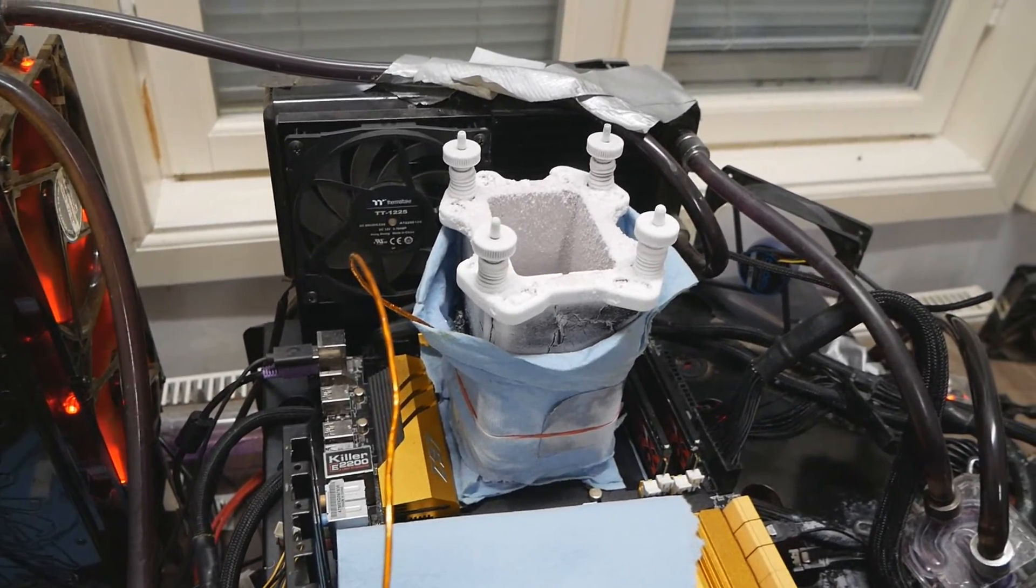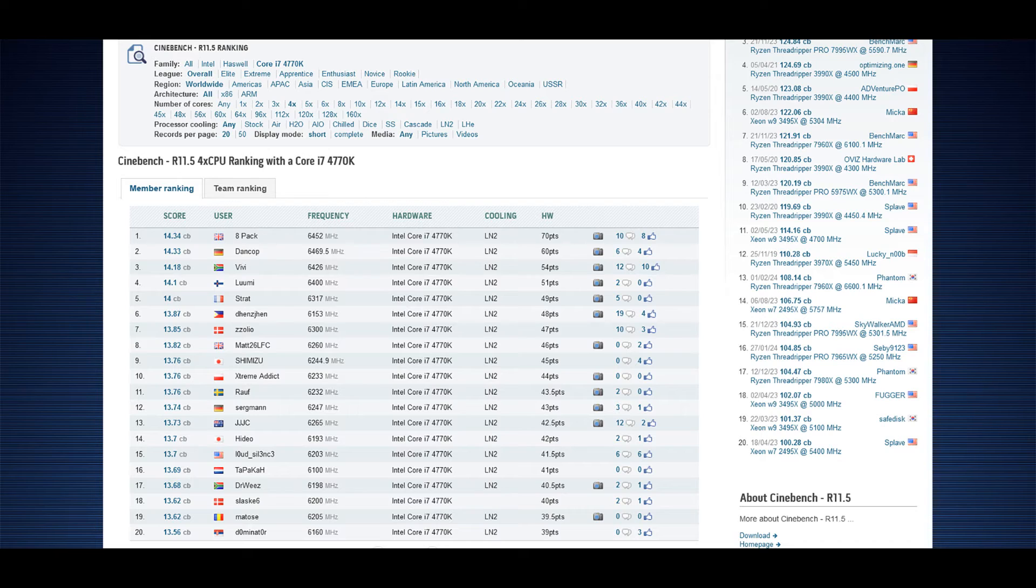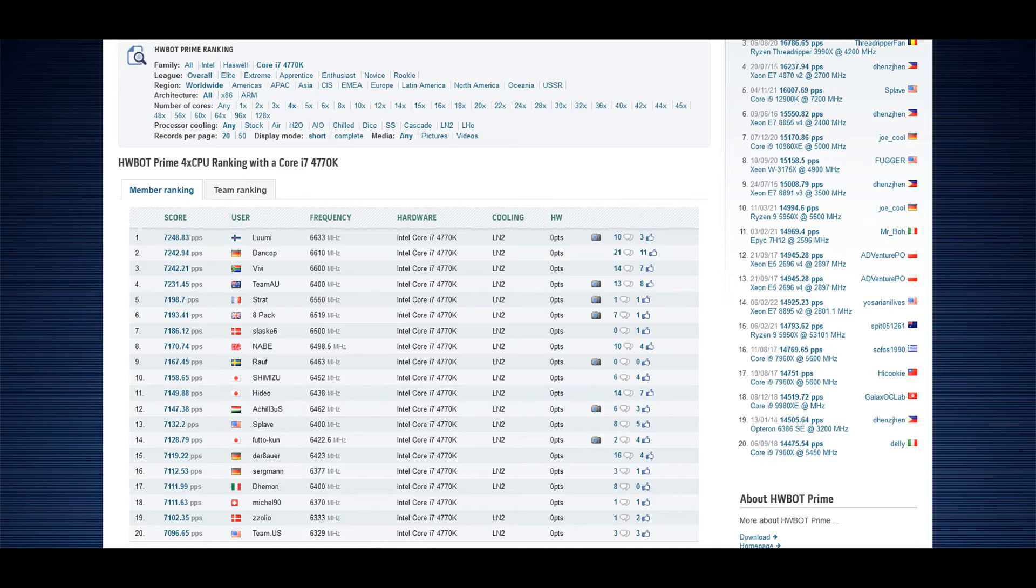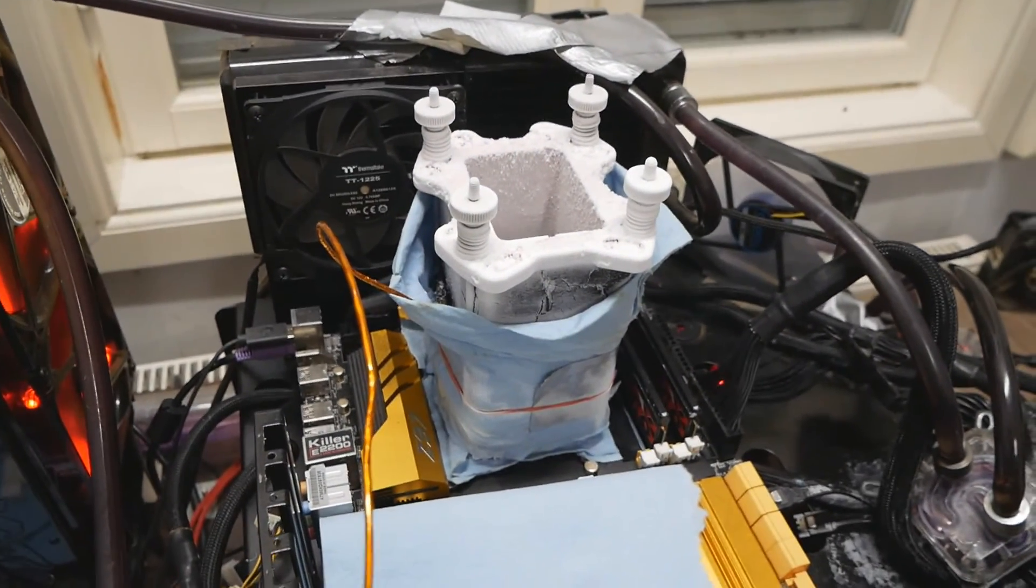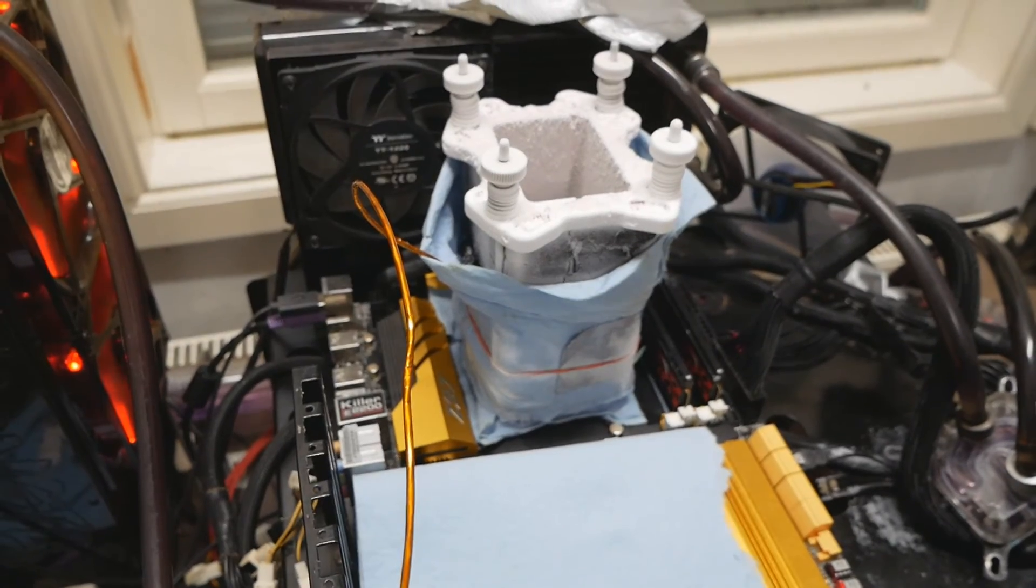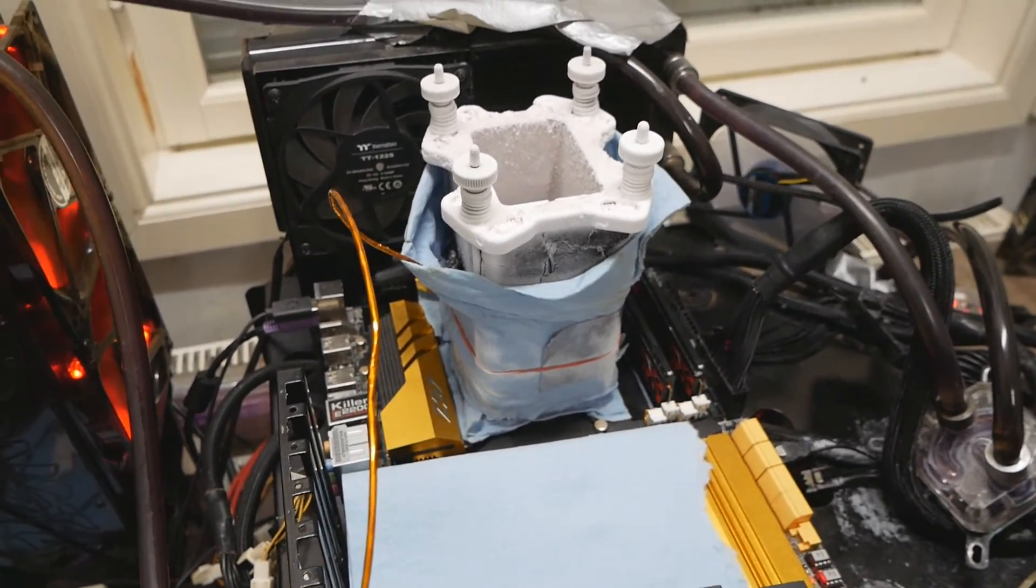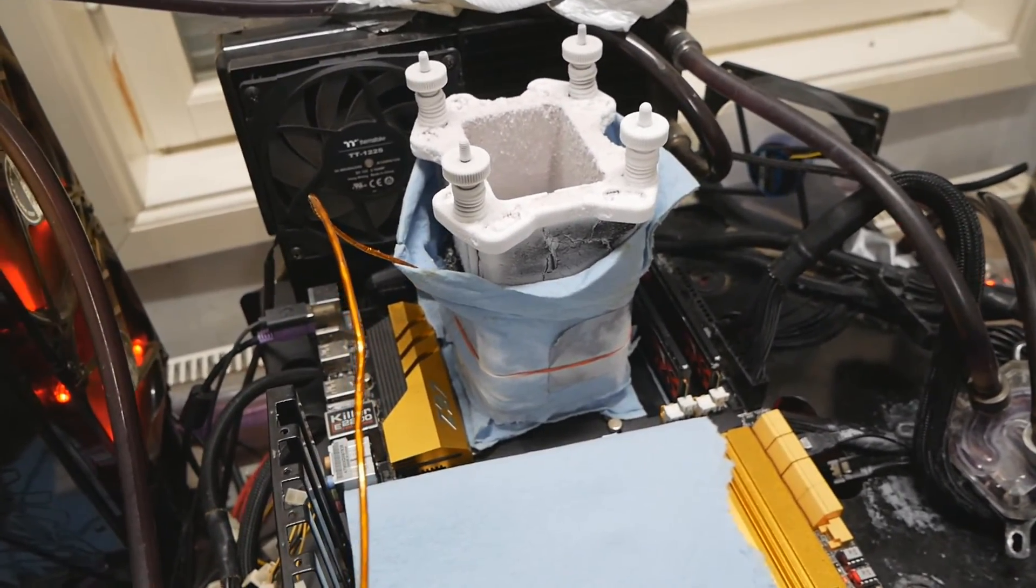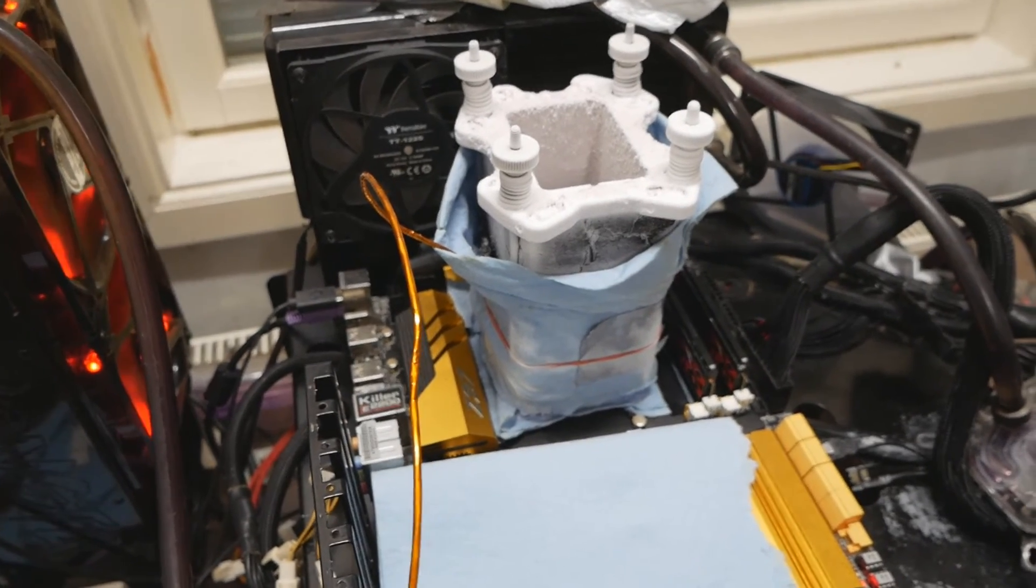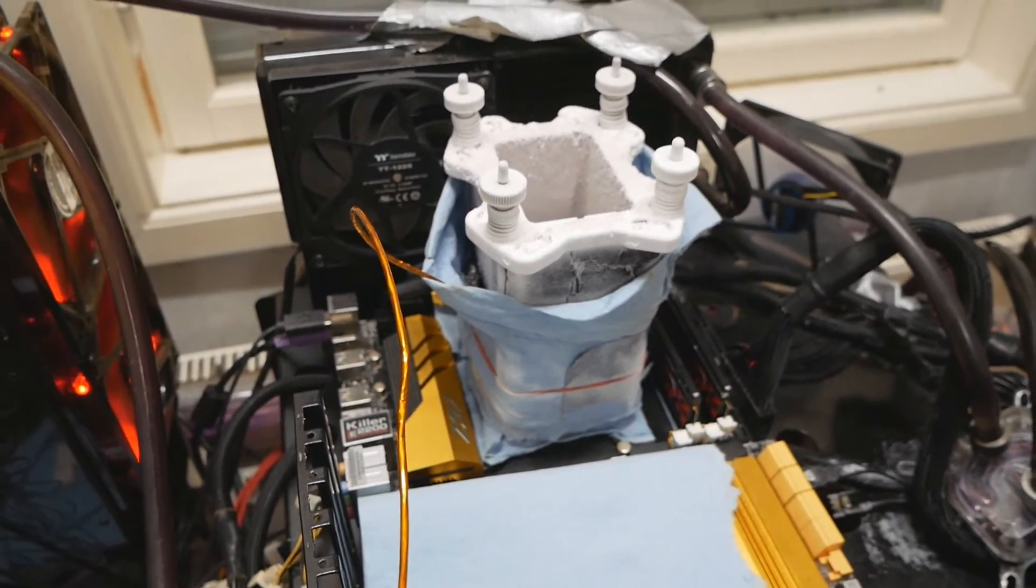My old 4770k did above 6.4 in Cinebench, 6.5 GPU Pi 1 billion, 6.6 to 6.7 in hardware prime. So a huge difference if you ask me. It's very hard to find a very good LN2 capable 4790k or any Devil's Canyon CPU, so I have to keep looking.